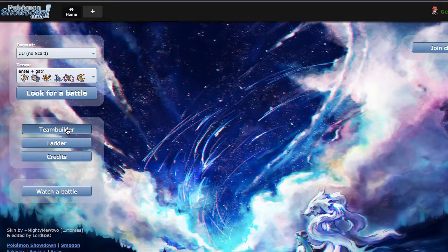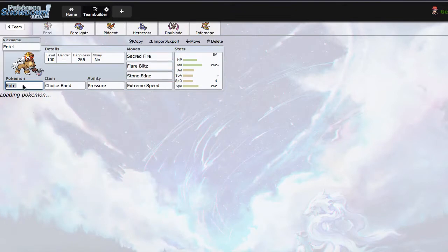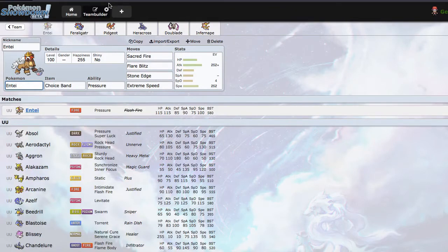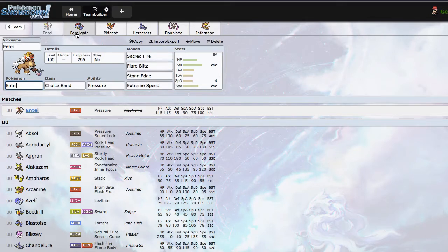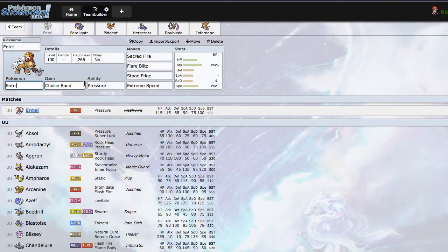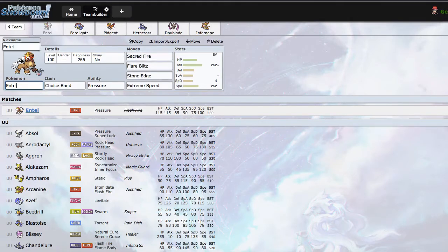I have this Entei and Feraligatr team that I threw together. I really like Entei plus a physical setup sweeper because Entei does threaten a large majority of the current meta with Choice Banded Sacred Fire, Choice Banded Flare Blitz, stuff like that. So I thought it would be only right to kind of revamp this and instead of having a slower threat we're gonna have a faster threat.